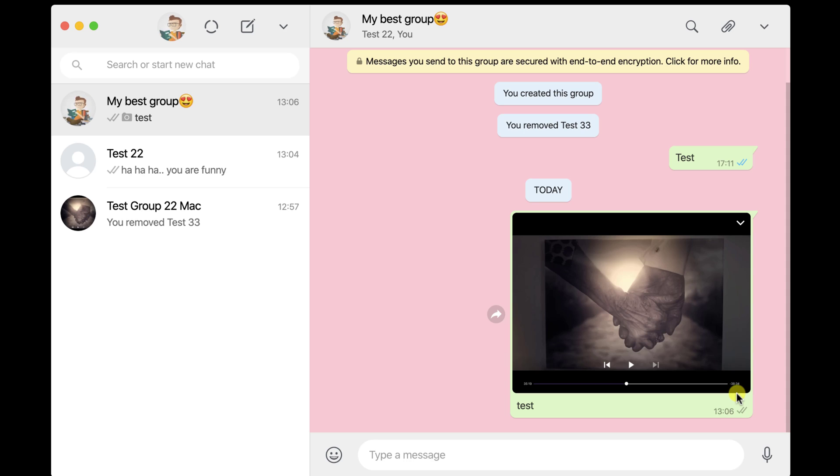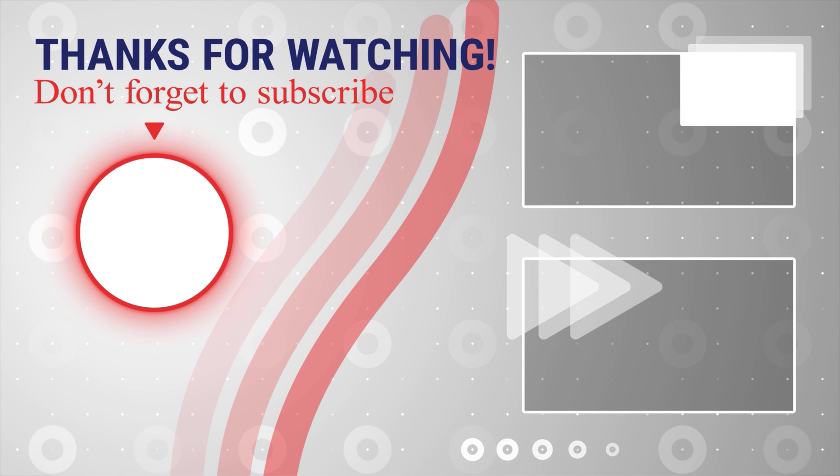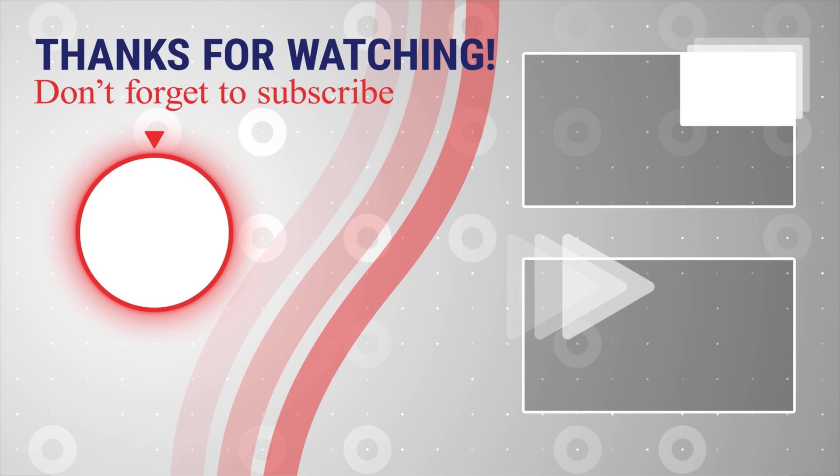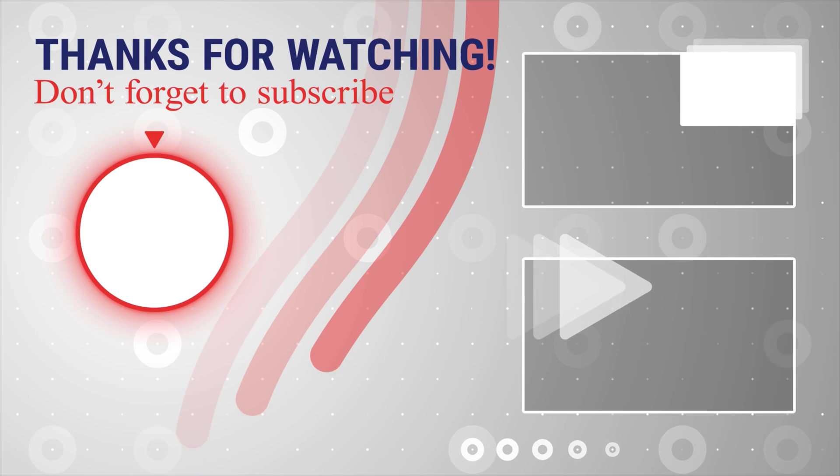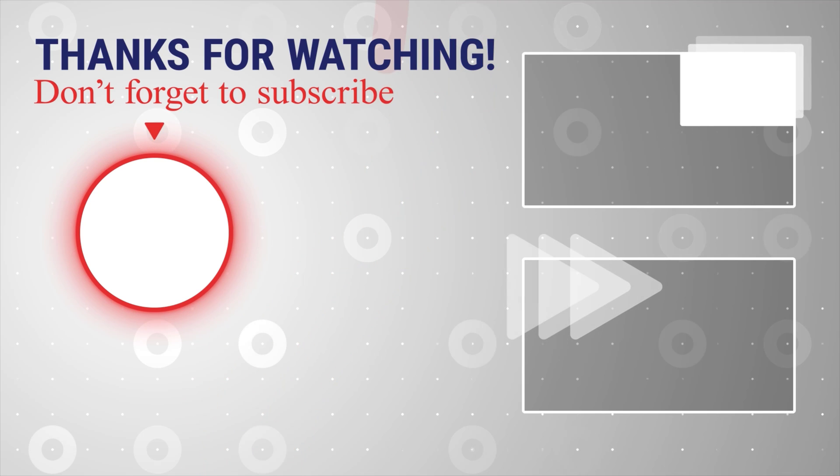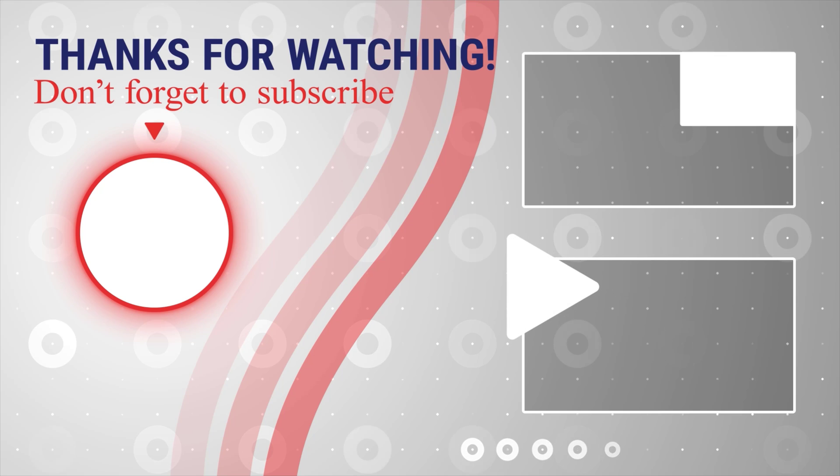If this was useful, please like, share and subscribe. You can also watch more videos from the right. Also, if you have any questions, please ask them in the comments area below.